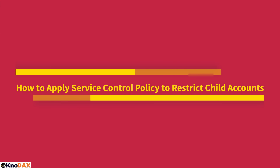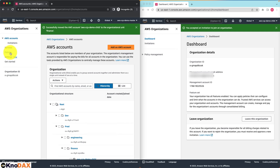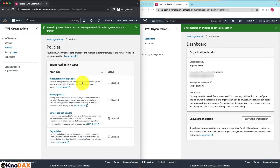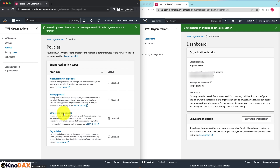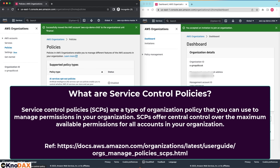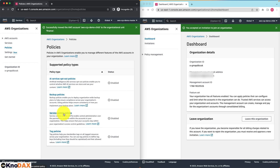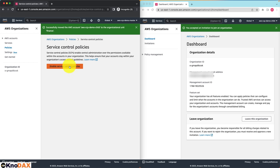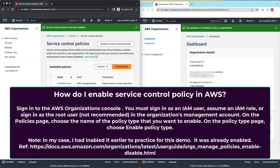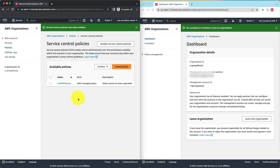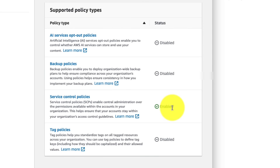Now I need to apply a service control policy to restrict what the child account can do. Let's click on Policies on the left side. We have four types of policies available, and currently all of them are disabled. Let's enable service control policies, as this policy will help us restrict what the child account can do. Click on Service Control Policies and click on Enable Service Control Policies. As you can see, service control policies have been enabled, and currently it shows a Full AWS Access managed policy.